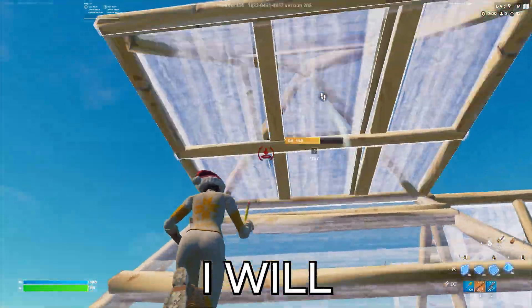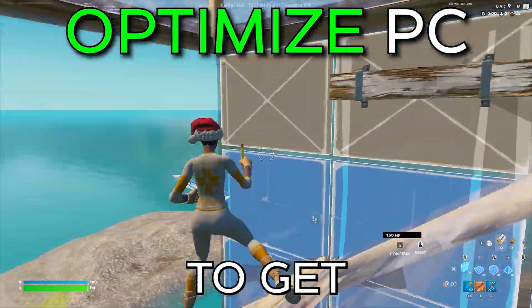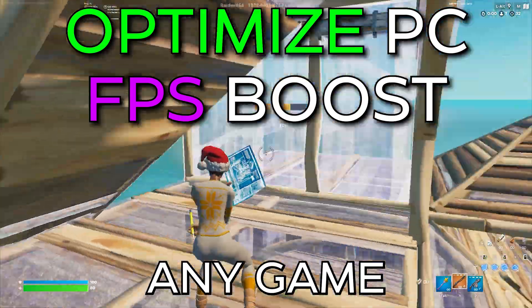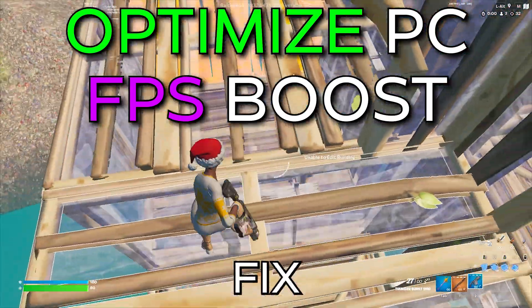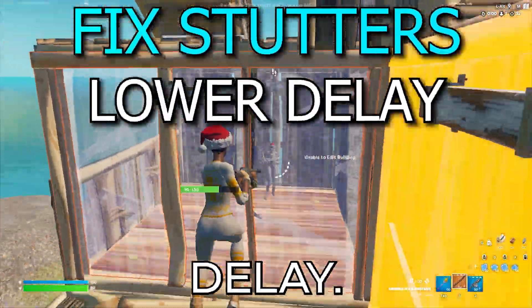Hello guys, in this video I will show you how to optimize your computer to get the best FPS boost in any game you want to play, fix stutters, and lower input delay.